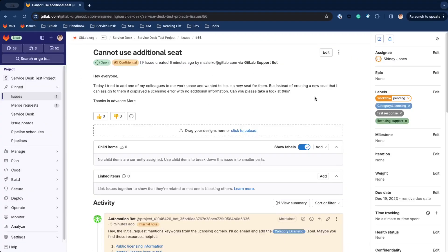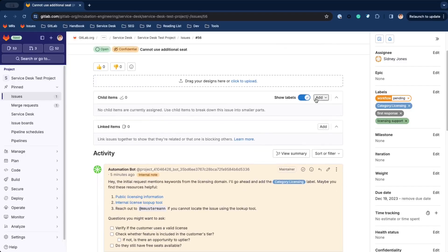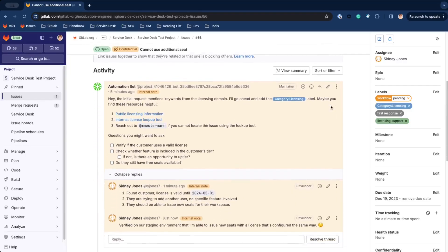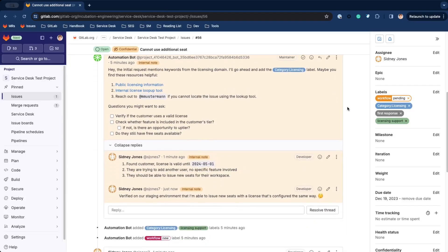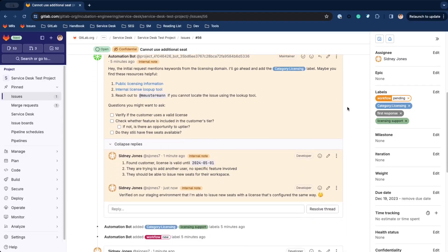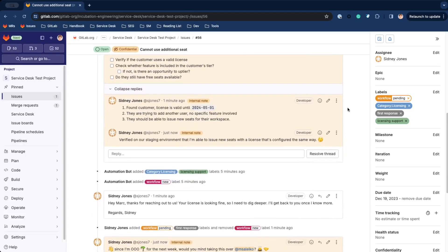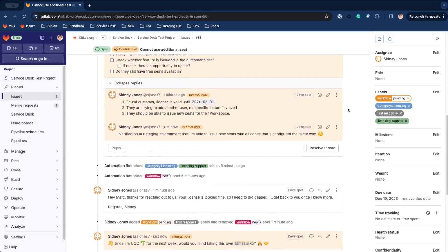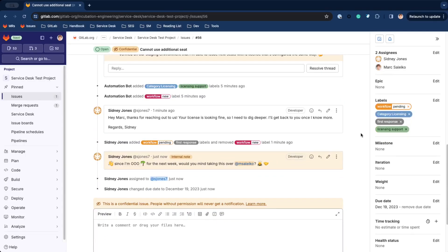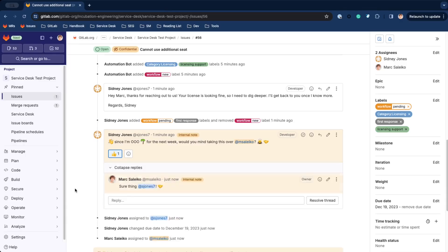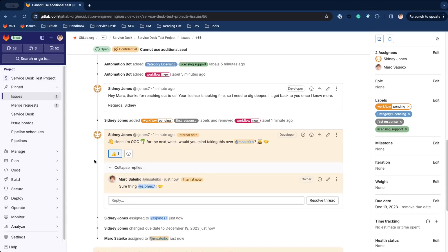In a different scenario, we have a ticket with quite a few comments about an issue and a team member is asking us to take over because they are out of office. Let's assign the ticket to ourselves and let our colleague know we are covering for them.